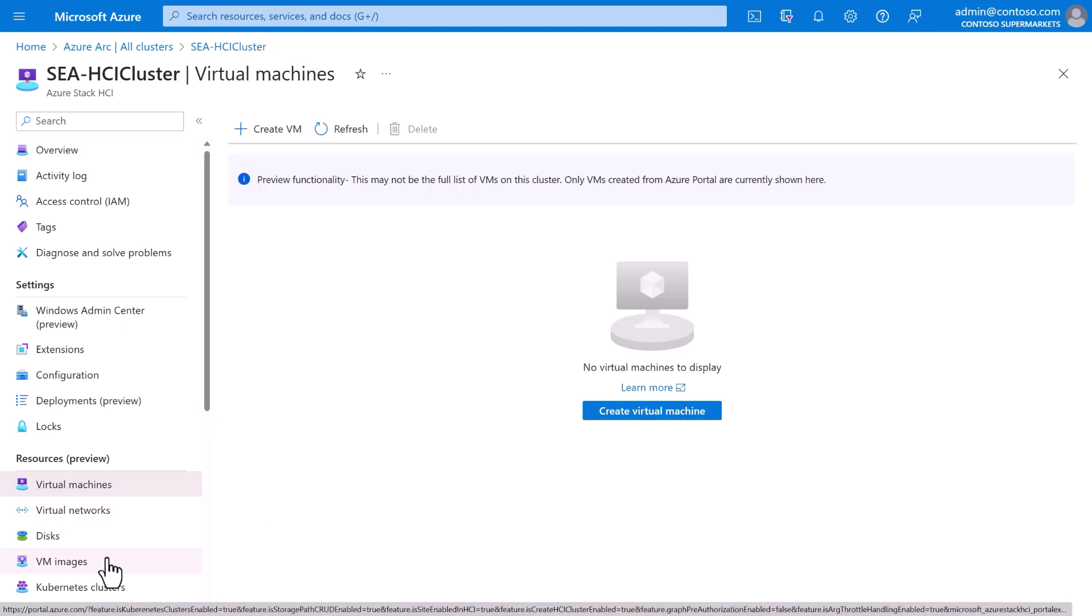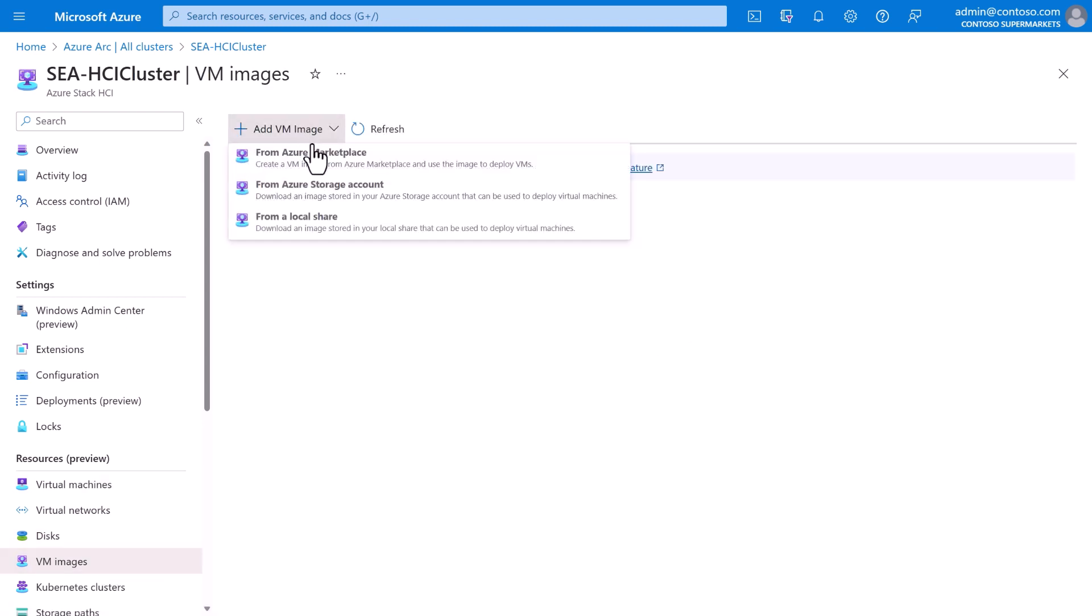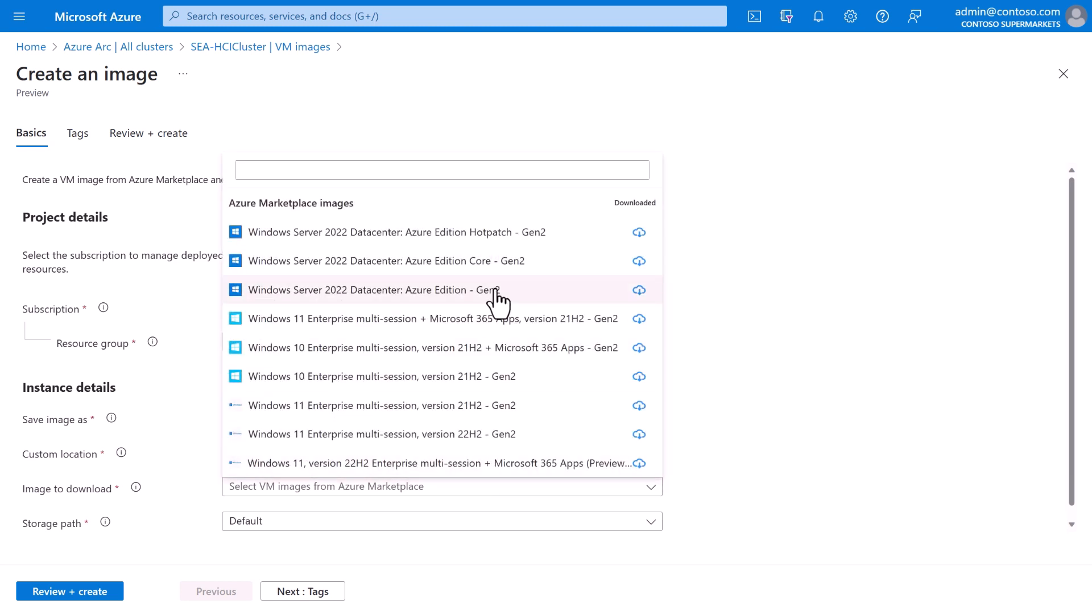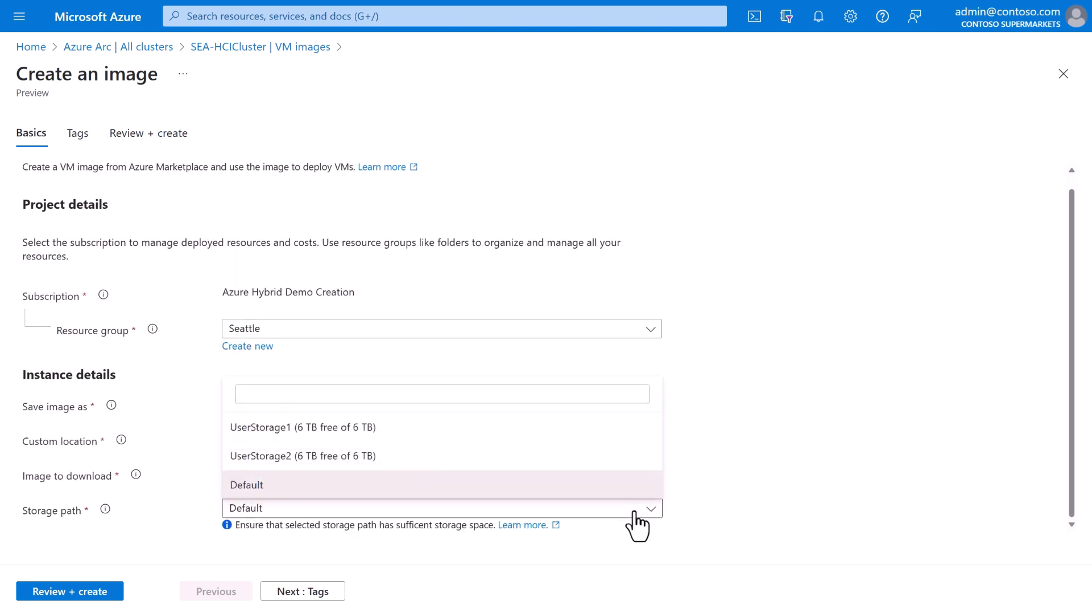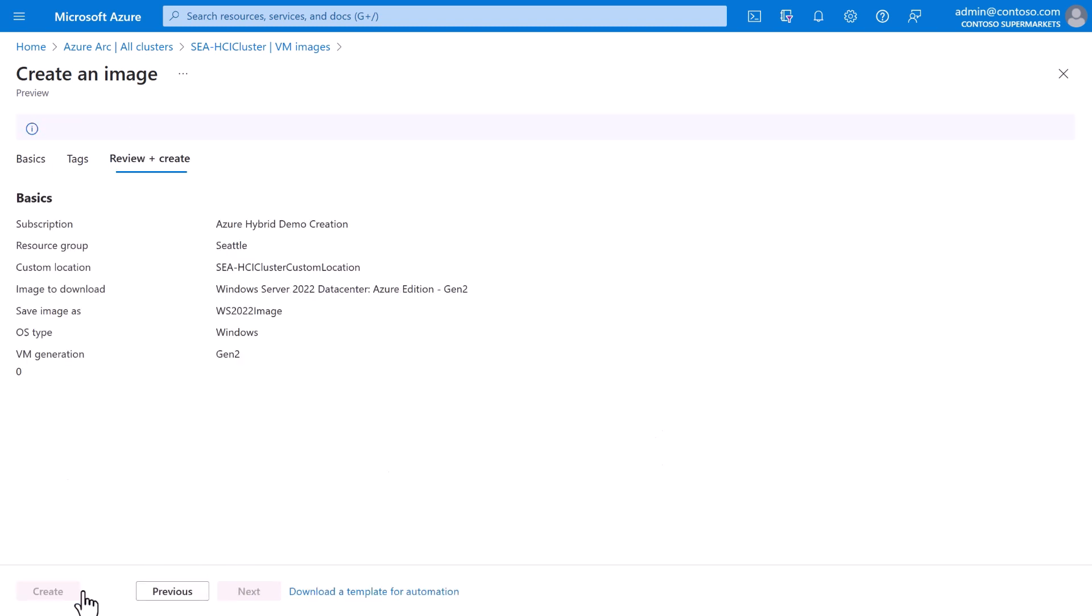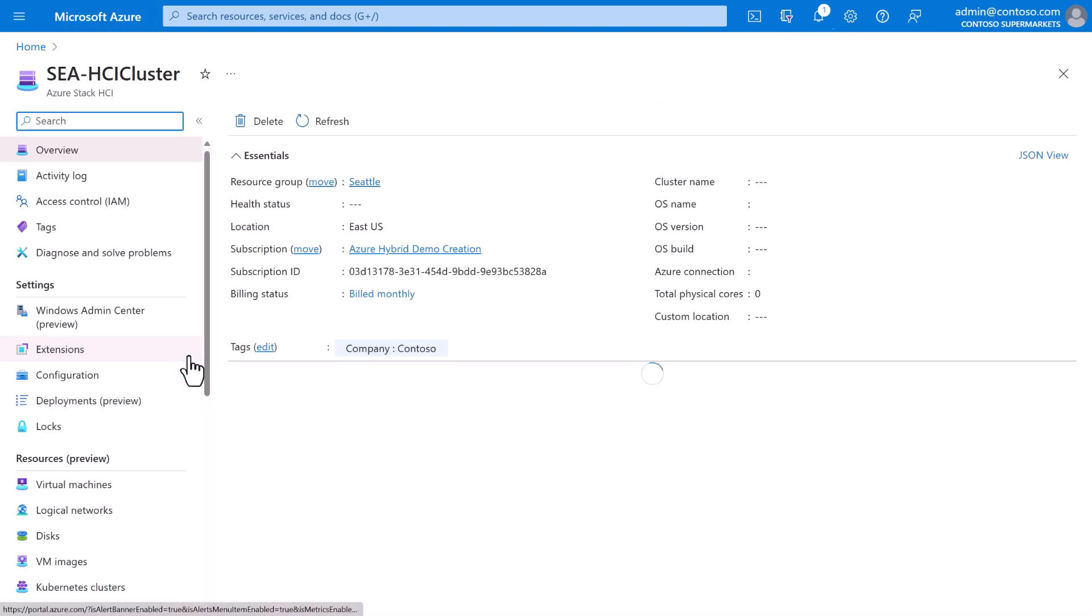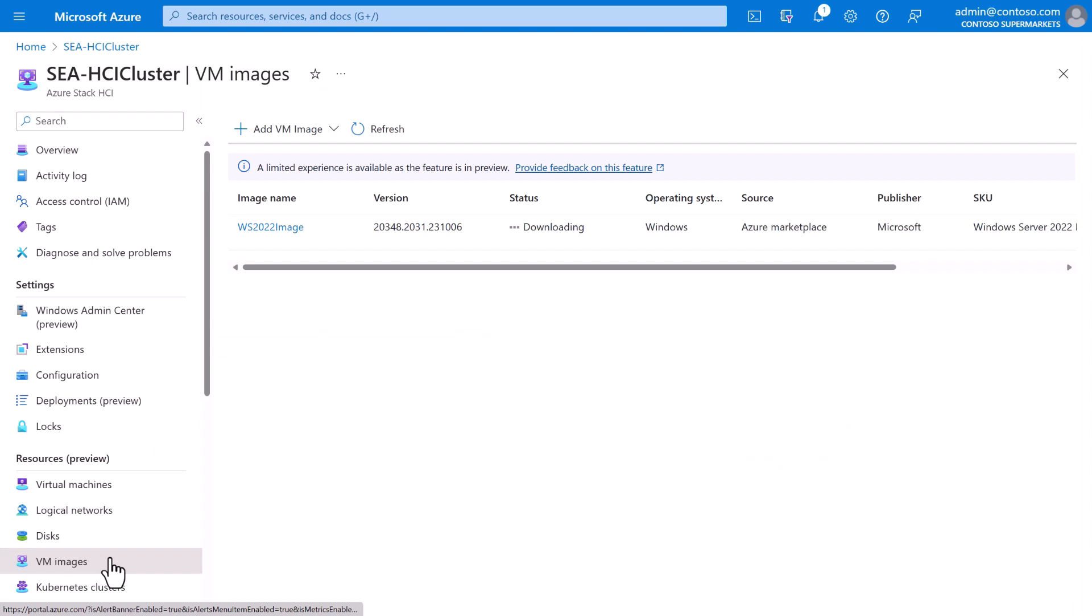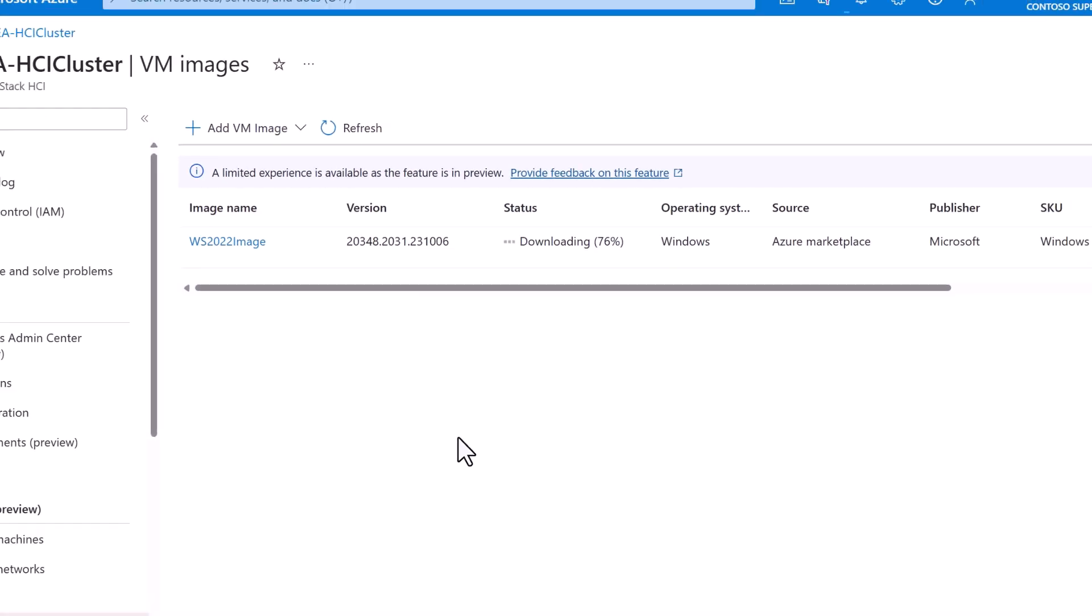The first step to create one is to create a VM image. Contoso's requirements are pretty generic, so for simplicity, we can just use the Windows Server image from the Azure Marketplace gallery. We'll give the image a name, select the image to use, in this case, we'll choose Windows Server 2022, and then select where to store it locally, and then review and create. Behind the scenes, the image we selected is essentially being downloaded from Azure into the Seattle store. We can track the progress in Azure portal from here. Once it's downloaded, we're ready to create a VM.